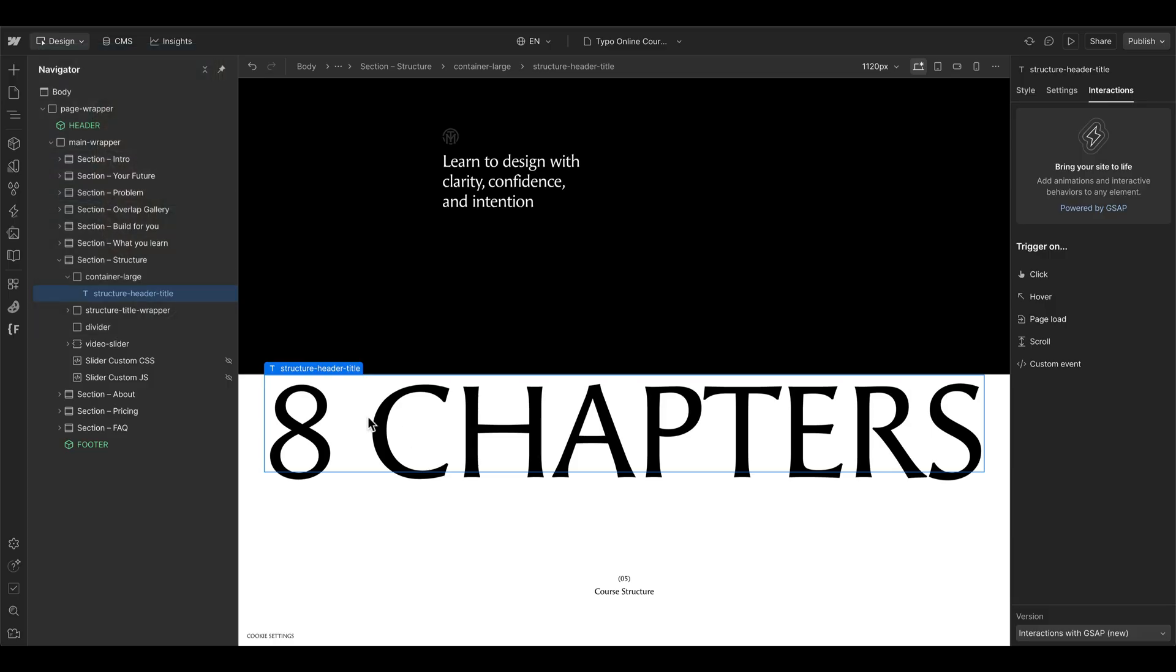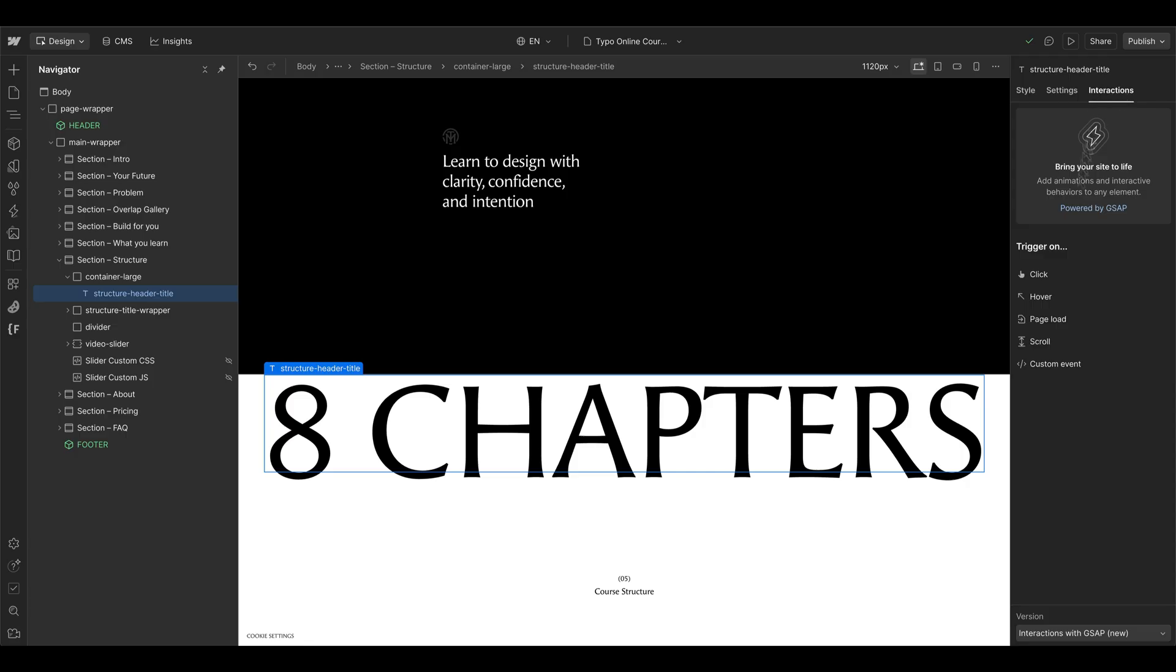I start by selecting the title element directly, but you could also choose the div wrapper element of a title. And then I go into the interactions and click a scroll animation.